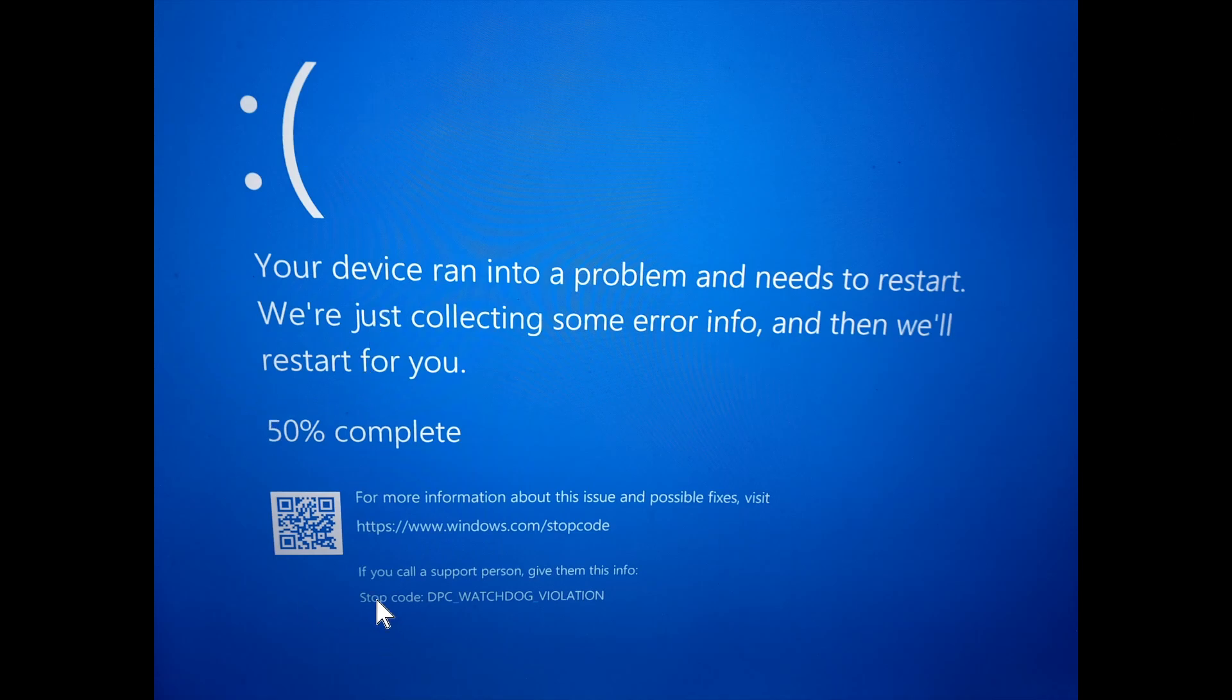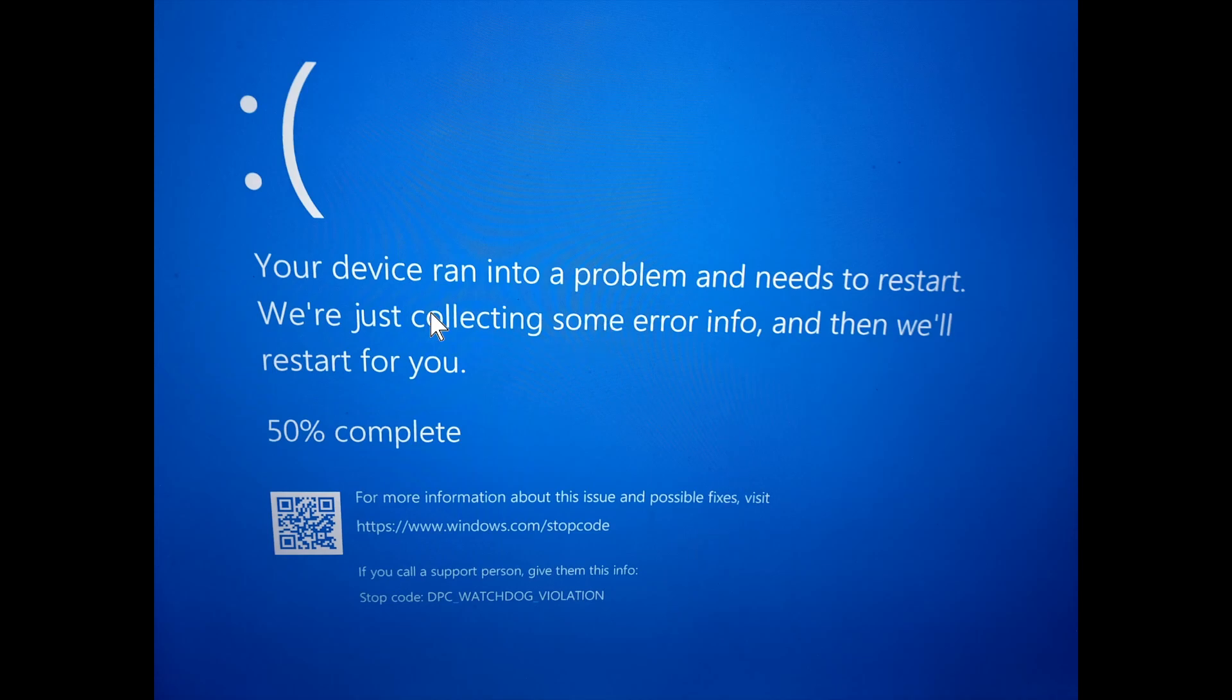It says stop code DPC watchdog violation. I looked around on the internet. It seems I'm not the only one getting this error code while playing Roblox.